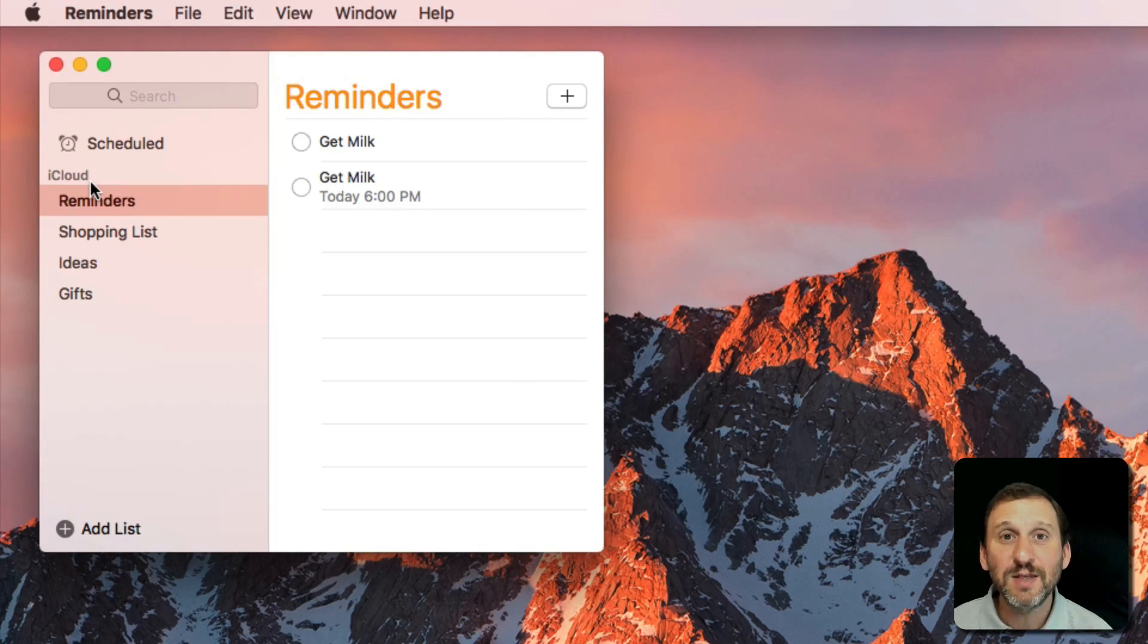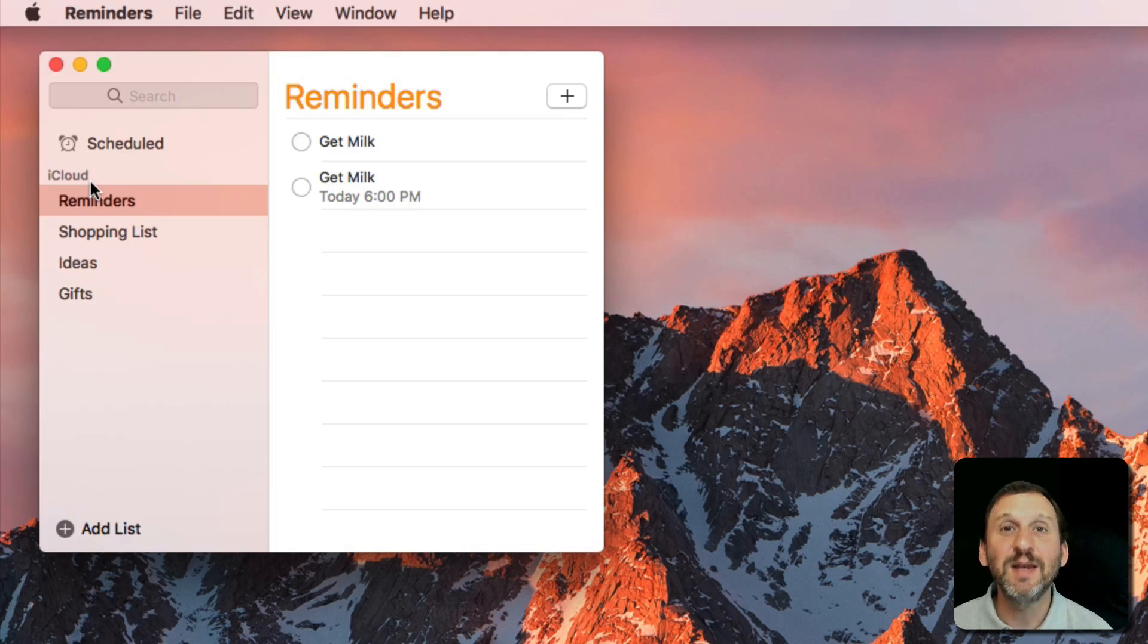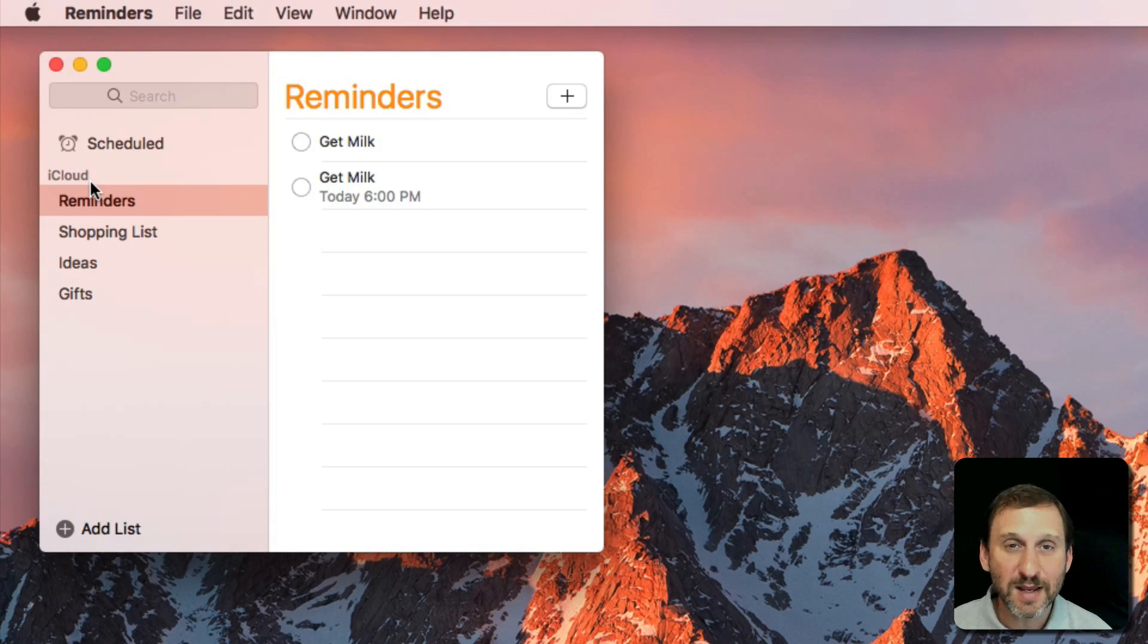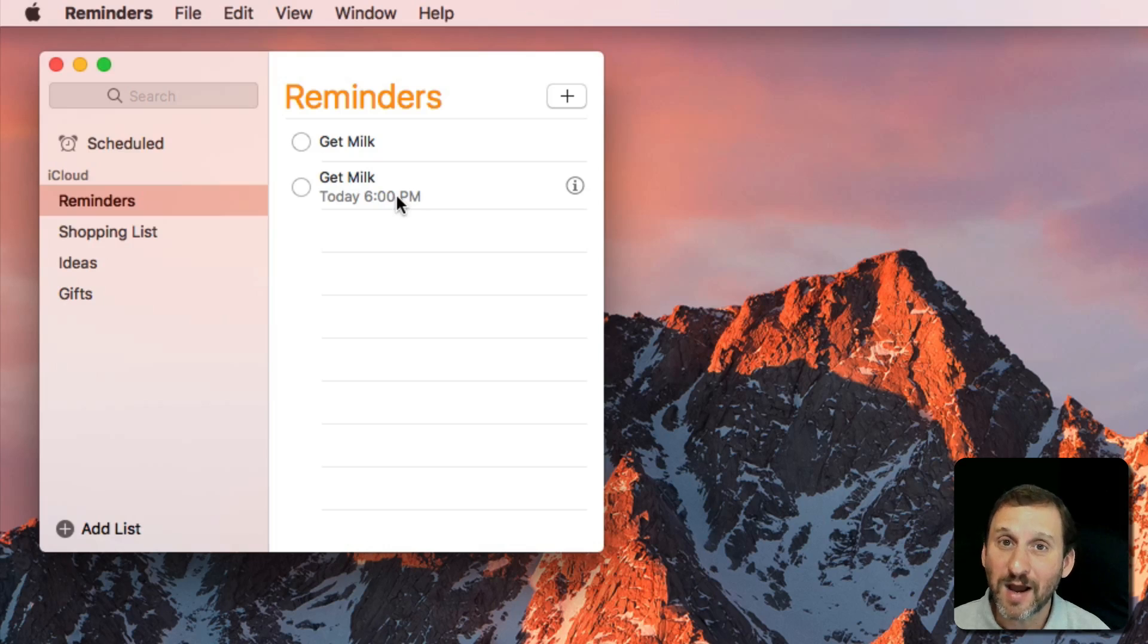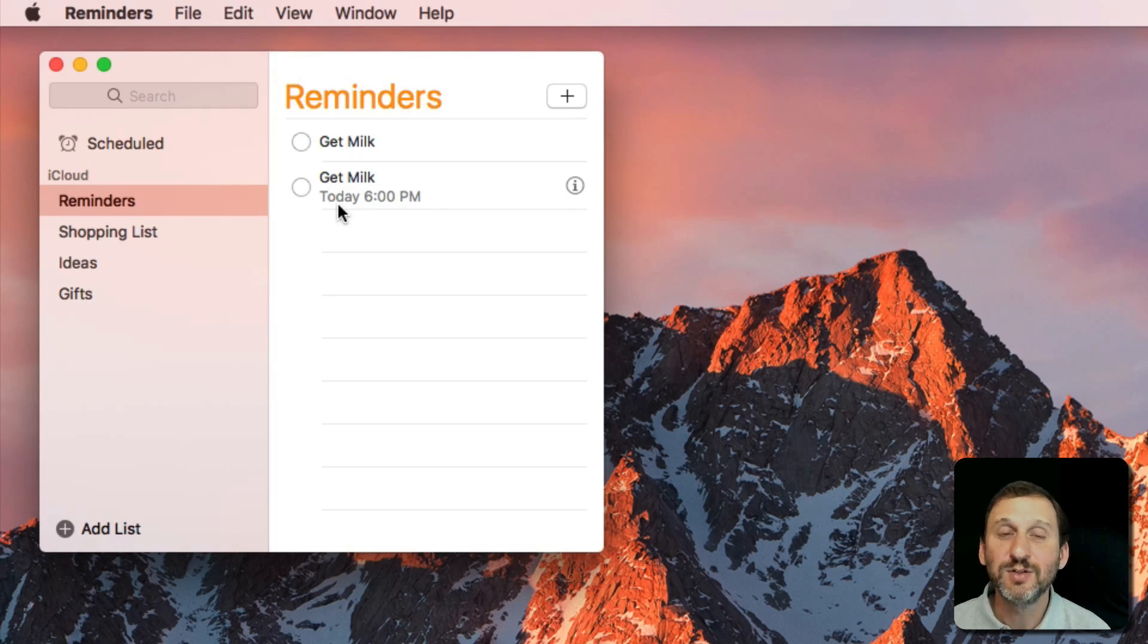Hopefully it's simple like it is for me and everything is just under iCloud, which means that these will sync to my iPhone and iPad just without any additional action from me. It just happens automatically. So I'll get the reminder on my iPhone when I'm out today at 6 p.m. to pick up milk.